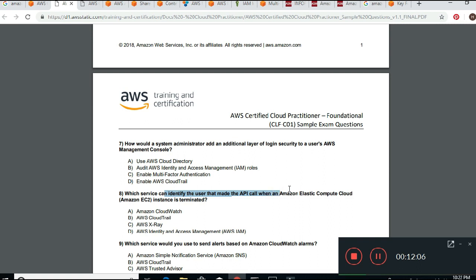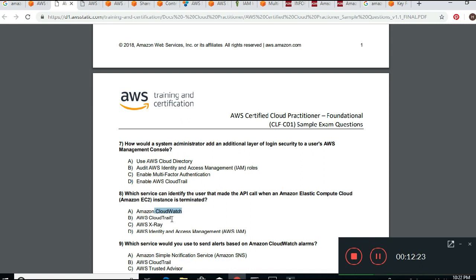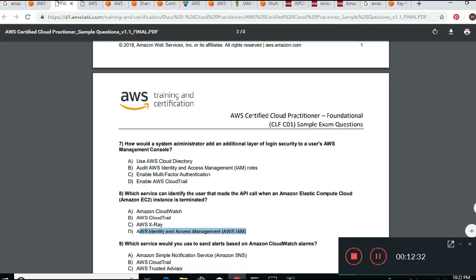Next question: Which service can identify the user that made an API call when an Amazon EC2 instance was terminated? This means they want to know who shut down or brought up a server. CloudWatch is for monitoring memory and metrics — that's something else. CloudTrail is your answer here — that's when you audit people's actions. AWS IAM is for creating accounts.